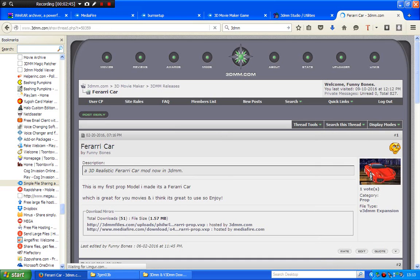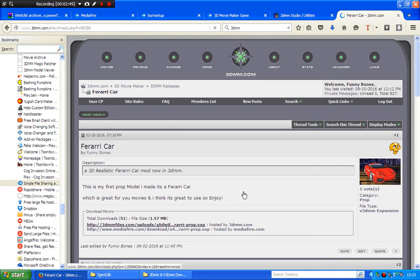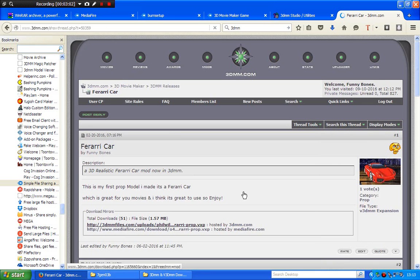Now you just hit one of these download links, these download mirrors. You click on whatever is there. Normally I click 3dmm files, because that's the one I usually use a lot because they work. That's the one I always use.